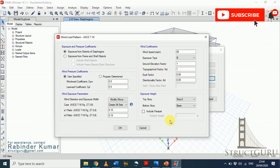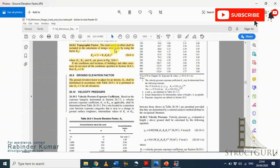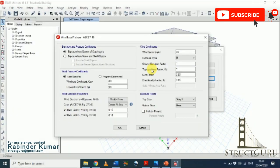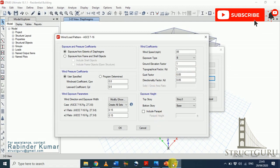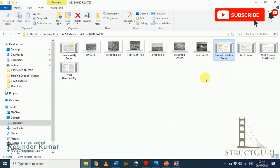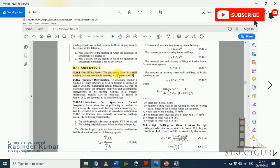The topographical factor accounts for whether your structure is located in hilly or plain areas. The code specifies that if site conditions do not meet all conditions in the relevant section, Kzt is taken as 1.0. The gust factor is defined as the ratio between a peak wind gust and mean wind speed over a period of time. By default it is taken as 0.85 for all cases. The code states that the gust factor for a rigid building or other structure is permitted to be taken as 0.85.